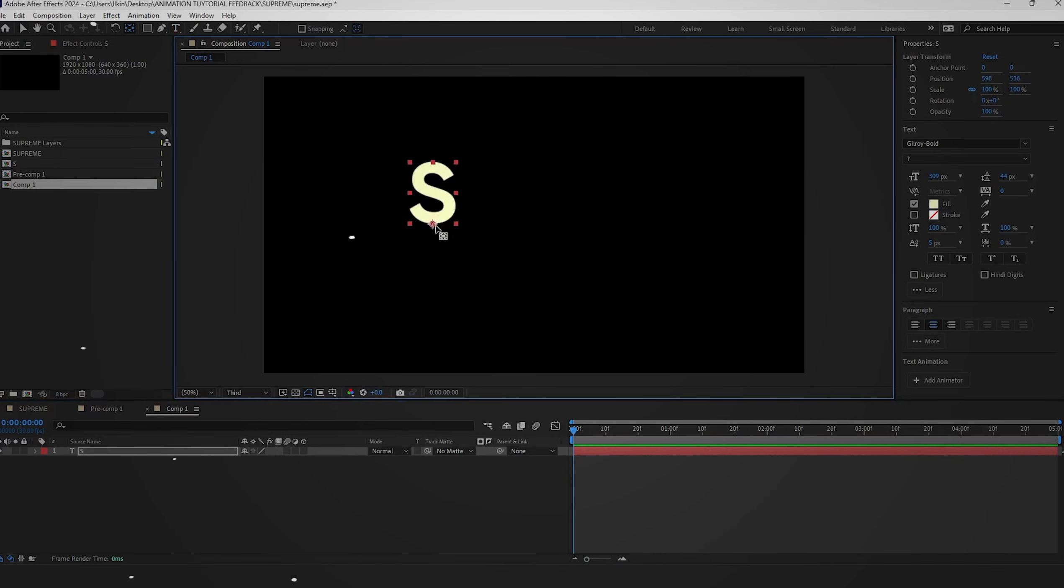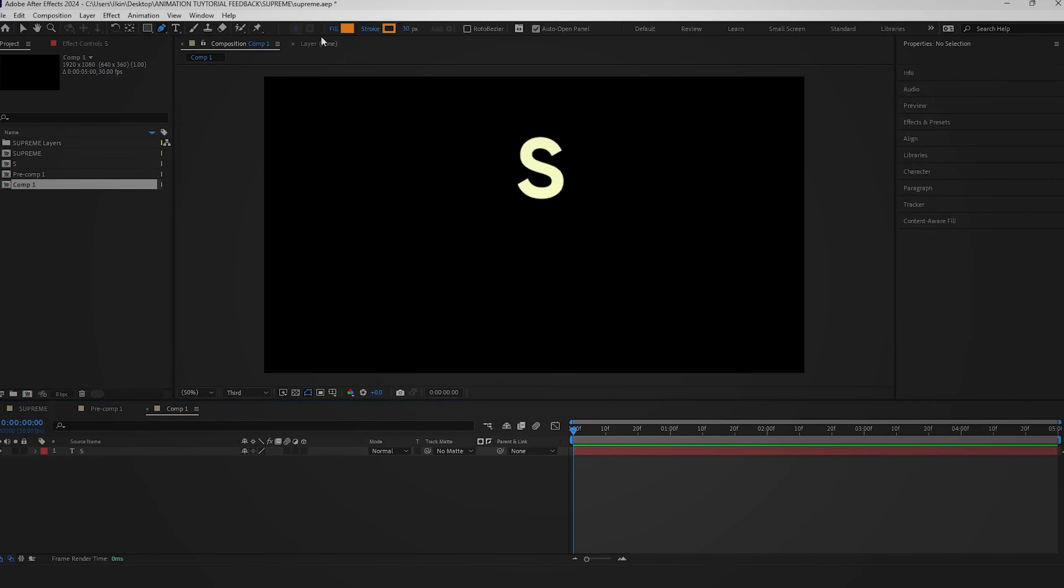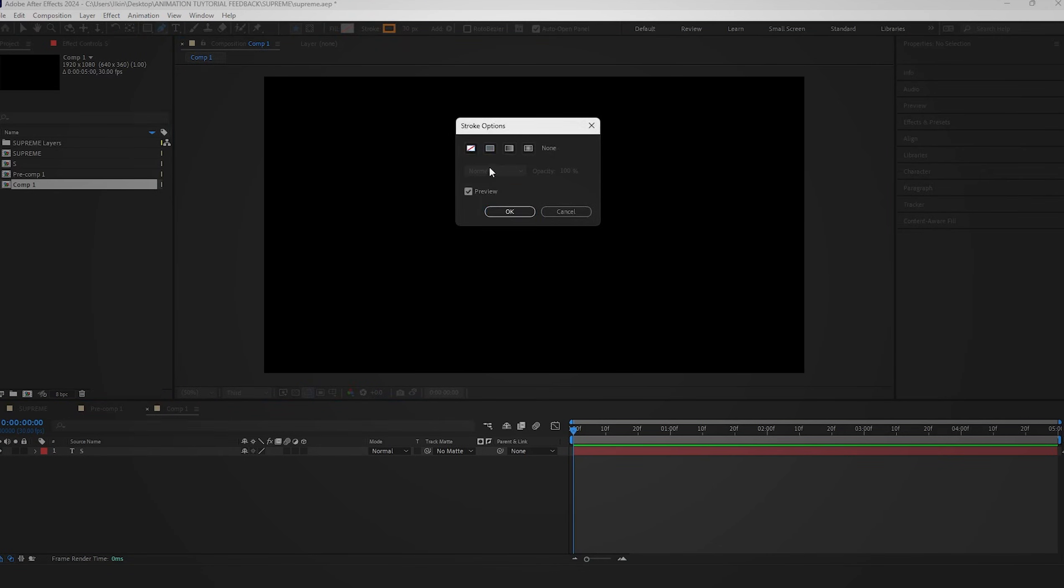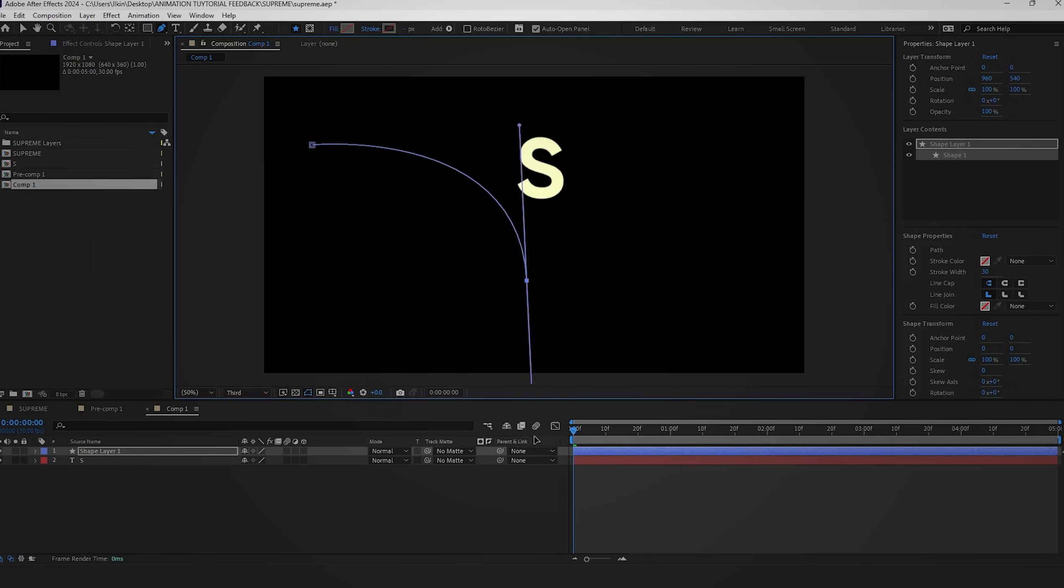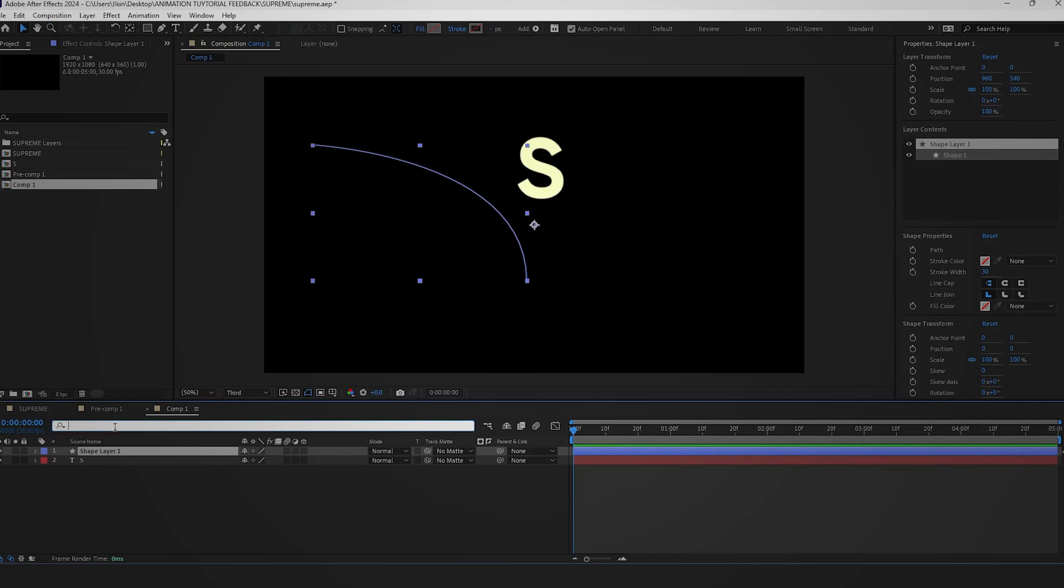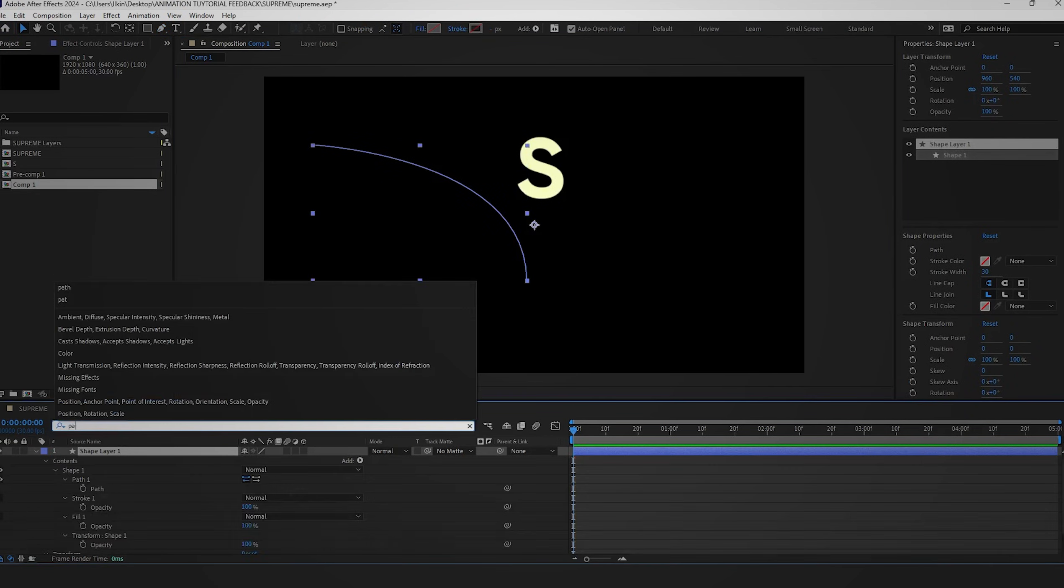Press Y on your keyboard and move the anchor point to the end. Make sure you deselect everything before you start drawing with the pen tool. Next, search for the path and create a keyframe.